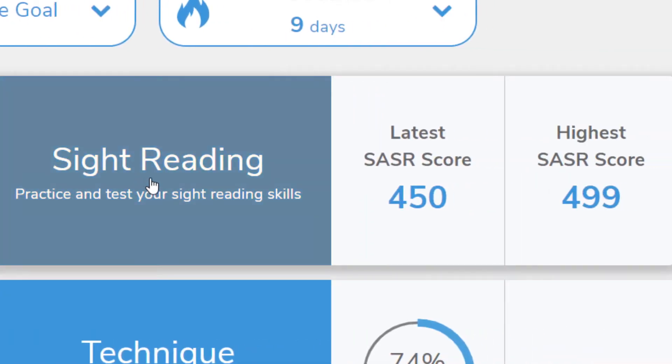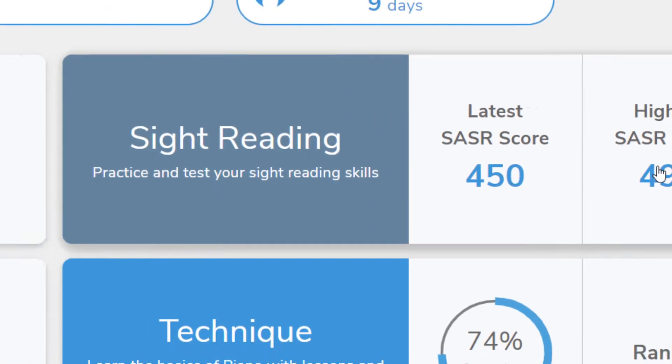The Sight Reading section is home to the SASR, or Standard Assessment of Sight Reading. Here you can see your most recent SASR score as well as your highest.